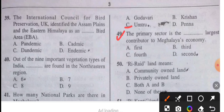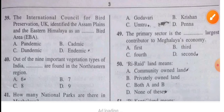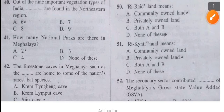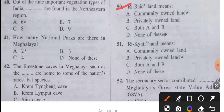The primary sector is the largest contributor to Meghalaya's economy. The second largest contributor to Meghalaya's economy is the services sector. Question 50: Ri-land means community-owned land.